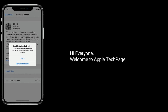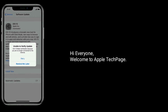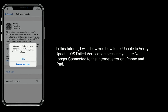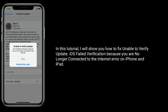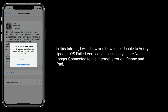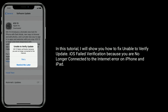Hi everyone, welcome to Apple Tech page. In this tutorial, I will show you how to fix 'unable to verify update' — iOS fail verification because you are no longer connected to the internet — error on iPhone and iPad.